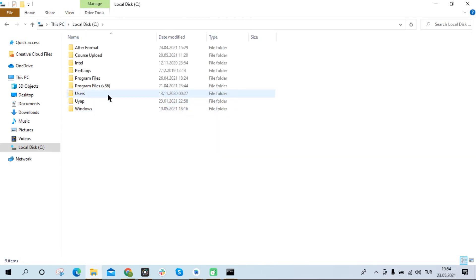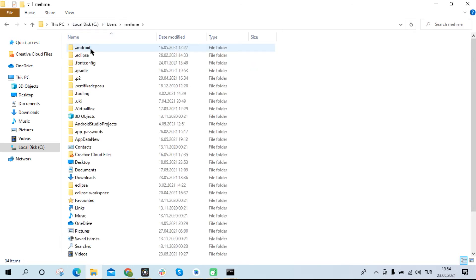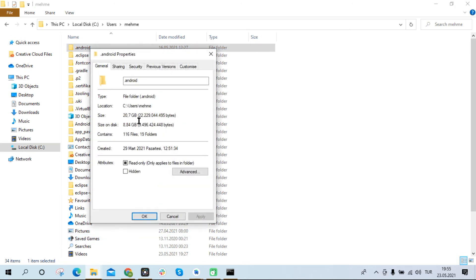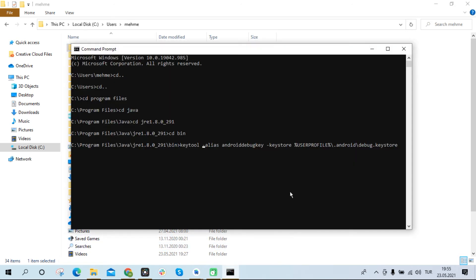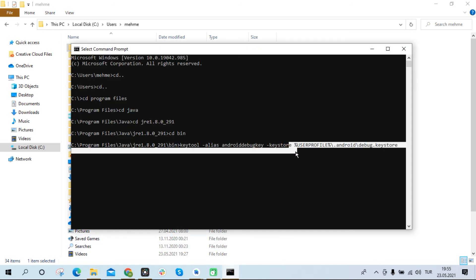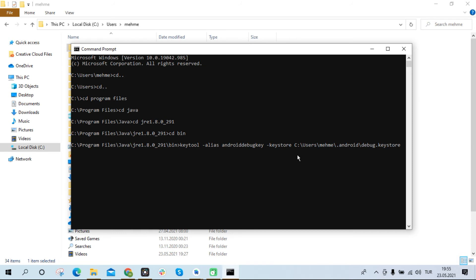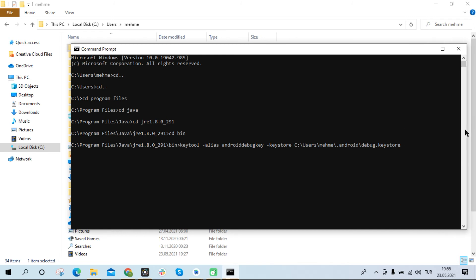I copy the path to the dot android folder in the users folder. I paste the file path I copied into the terminal screen. Finally I write dash list dash v at the end of the command.